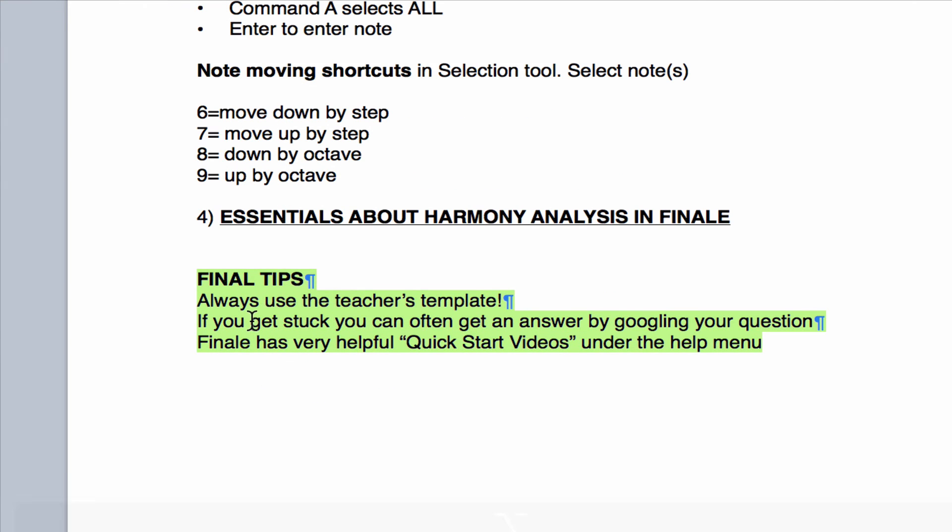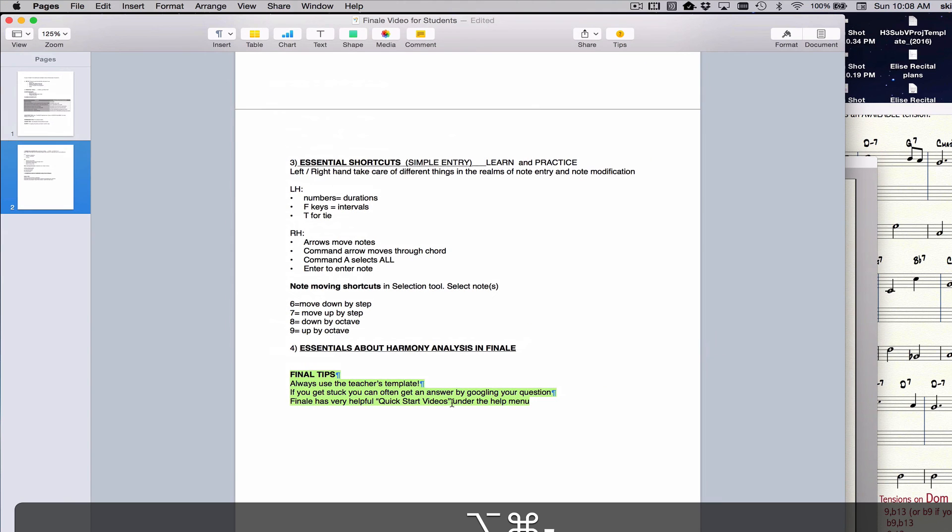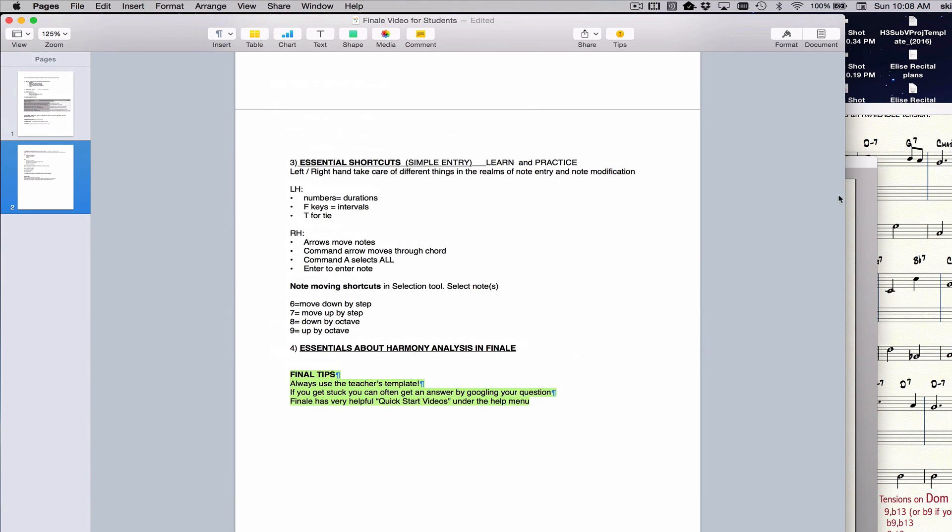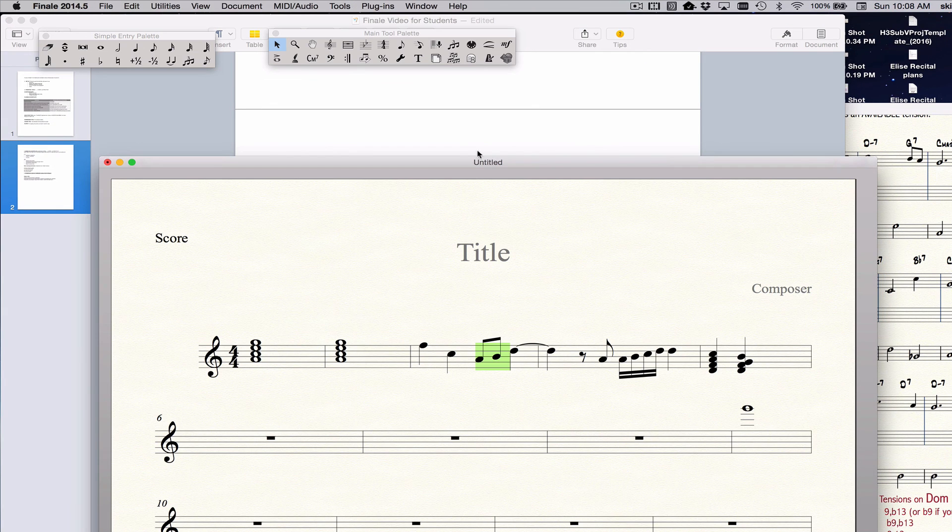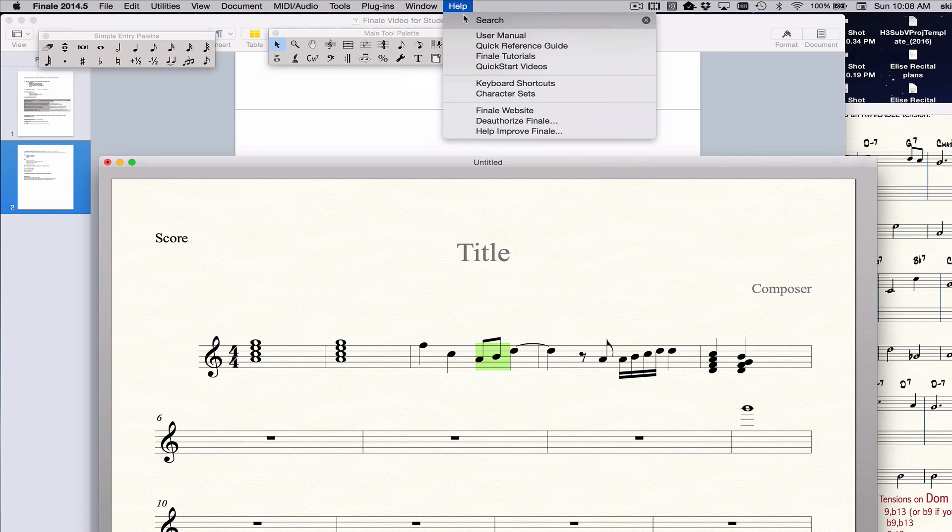Again, if you're doing an assignment and the teacher has made a template, always use that template. If you get stuck, you can often get an answer by Googling, of course, or ask the teacher. And there's also some very good Quick Start videos under the Finale Help menu, which is available anytime you're in a Finale document right here. These Quick Start videos are actually very good.